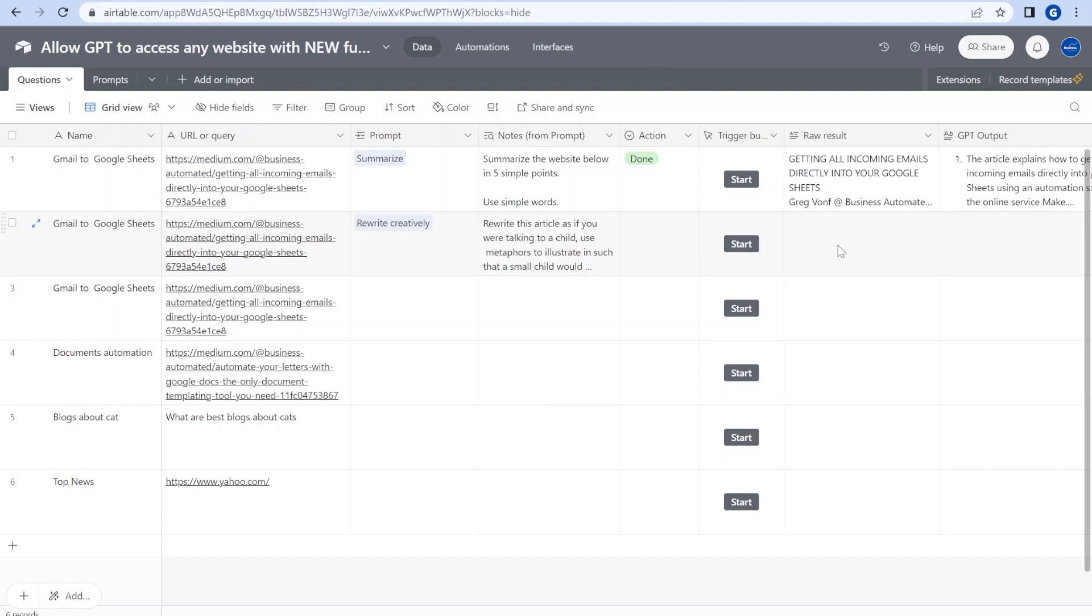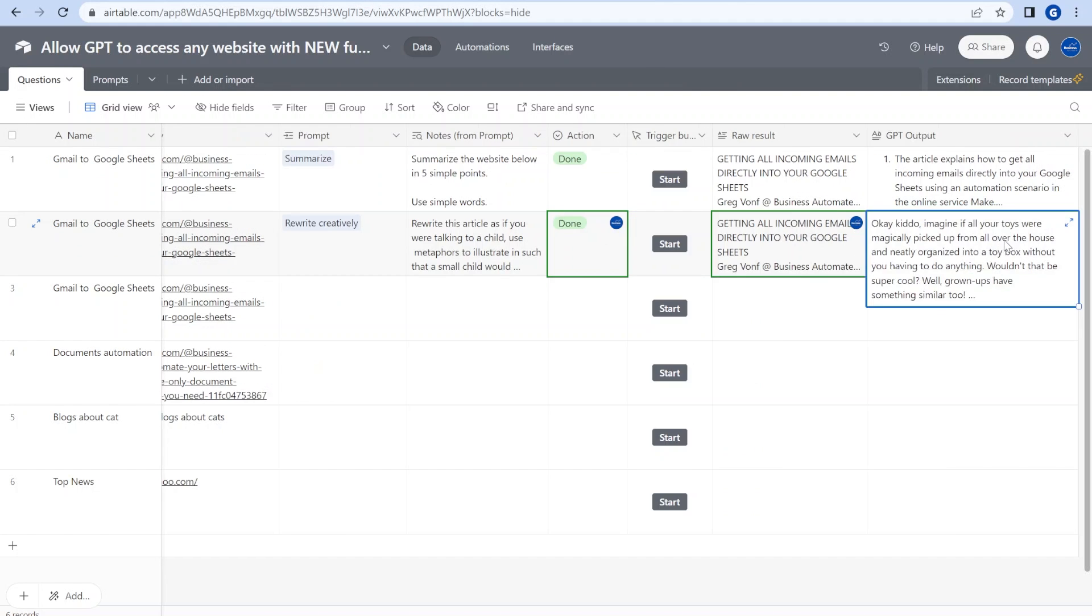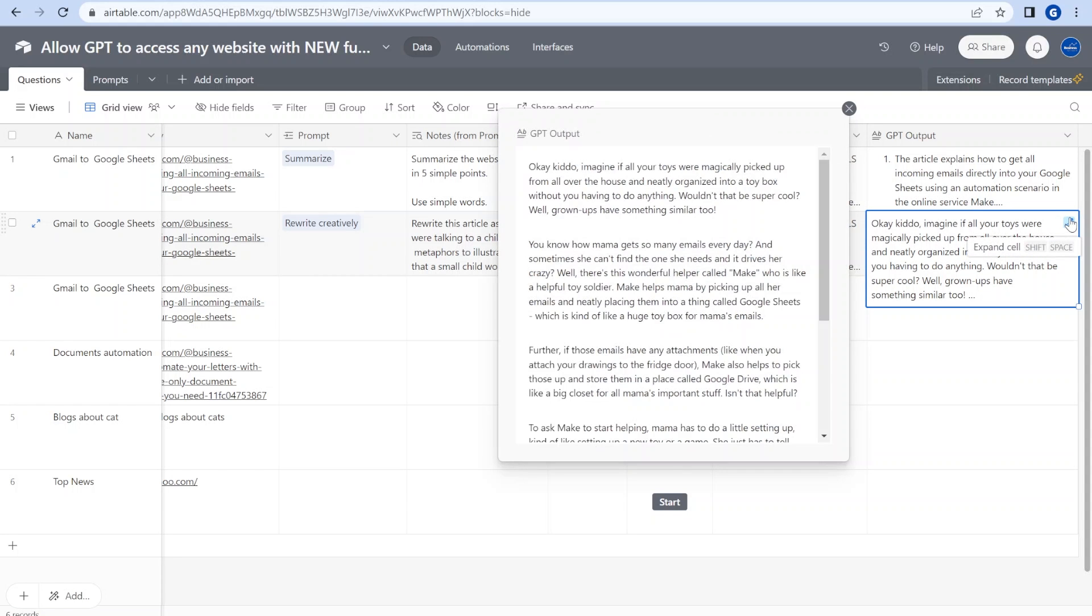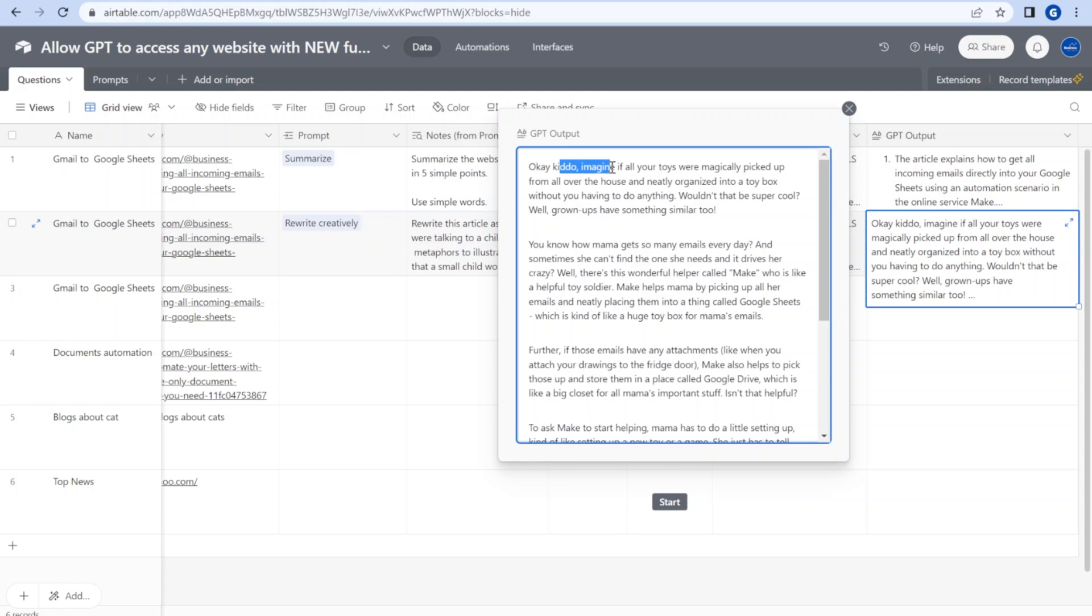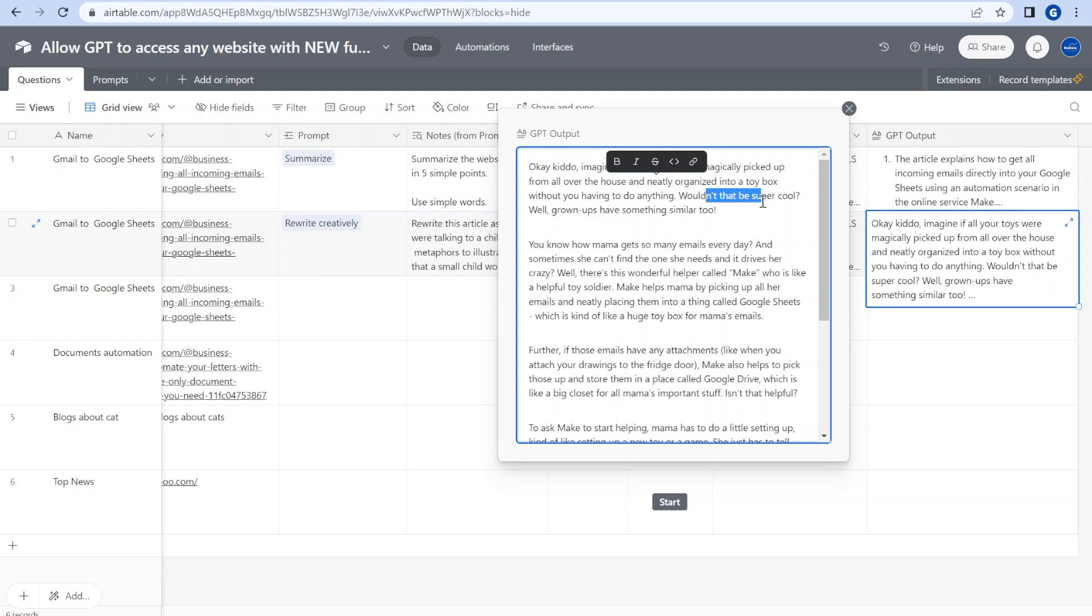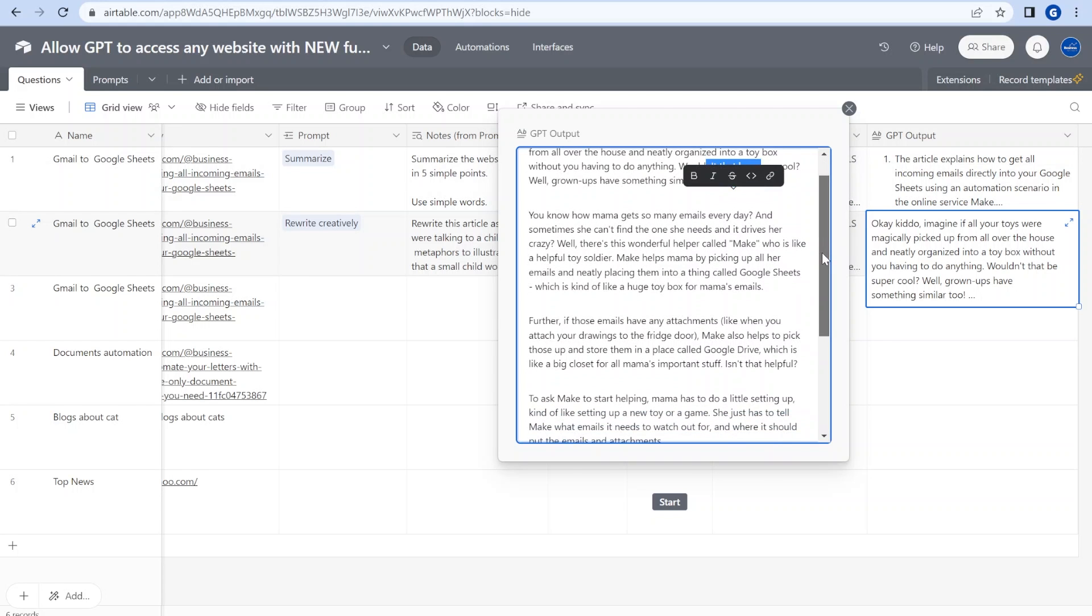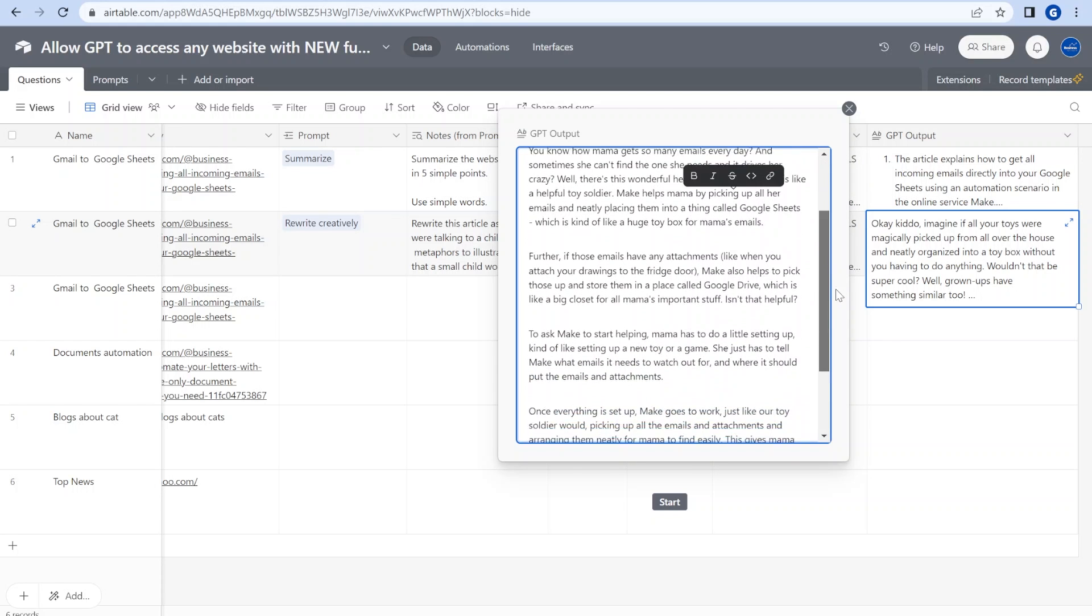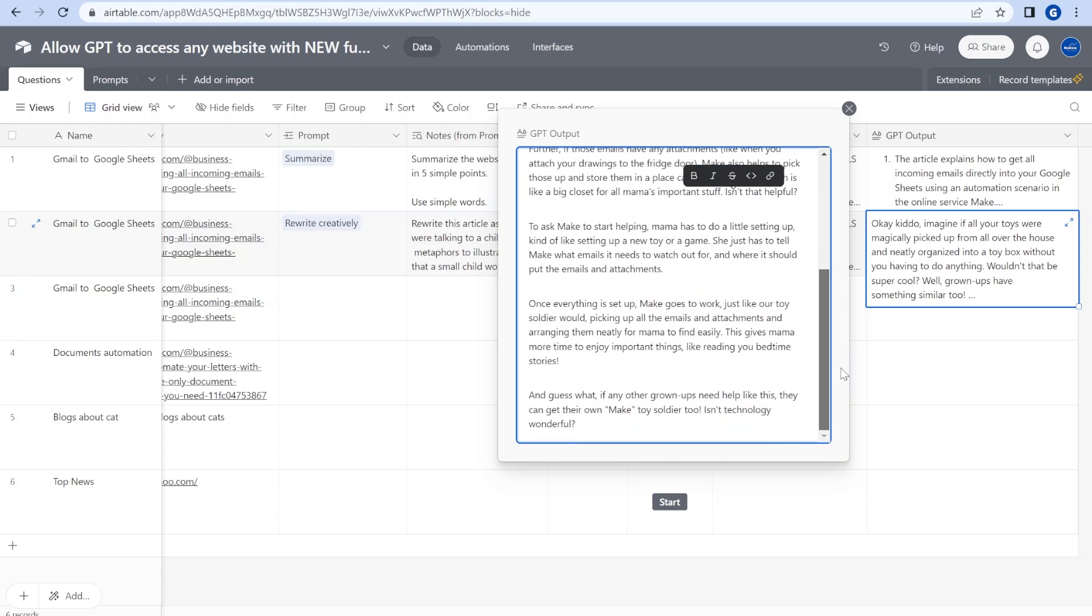So let's go back over here and you can see that now we're having drastically different result and the result is pretty impressive because it started talking to a kid about a magical tool that can neatly pick up all the toys and put them in an organized way into a box. Pretty cool. Well, this is a pretty good description of what the scenario does about organizing your Gmail emails into Google Sheets. So this is indeed a pretty creative description.